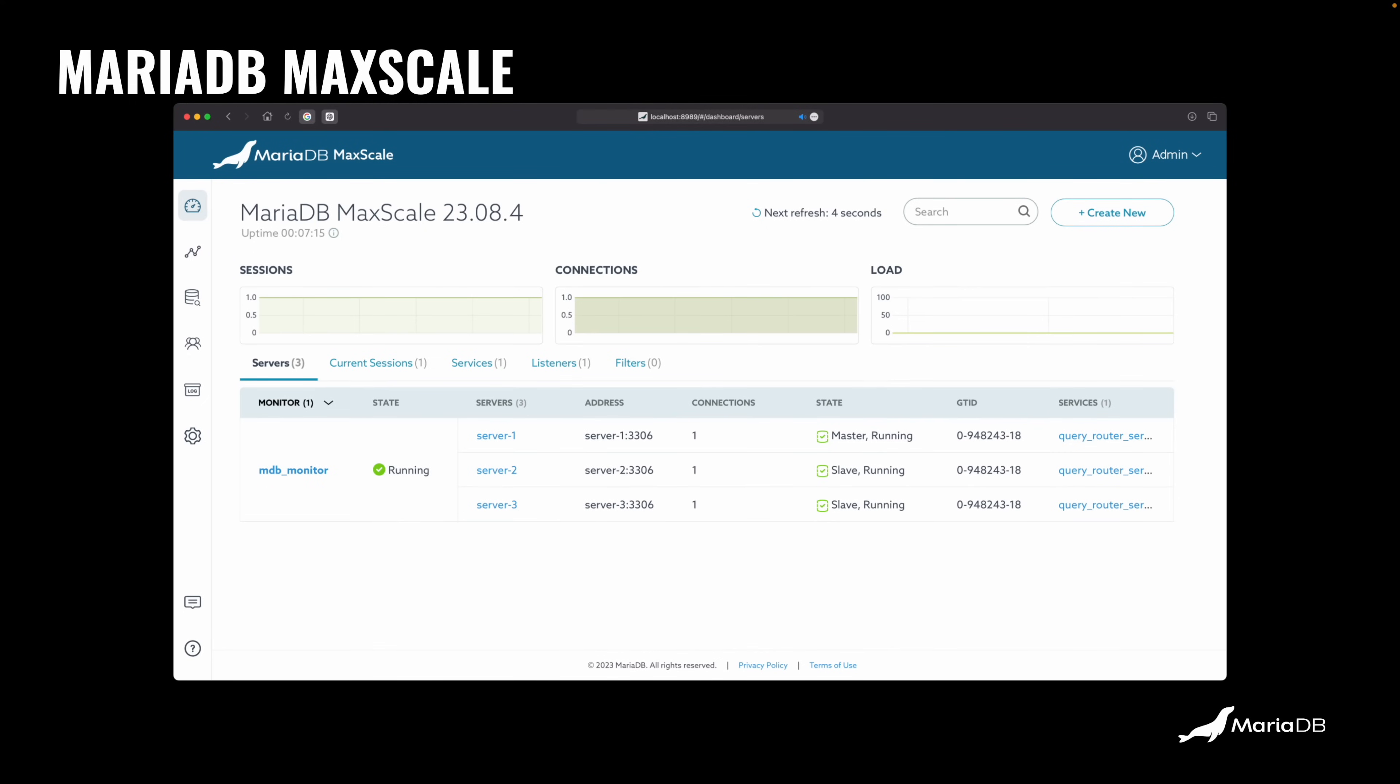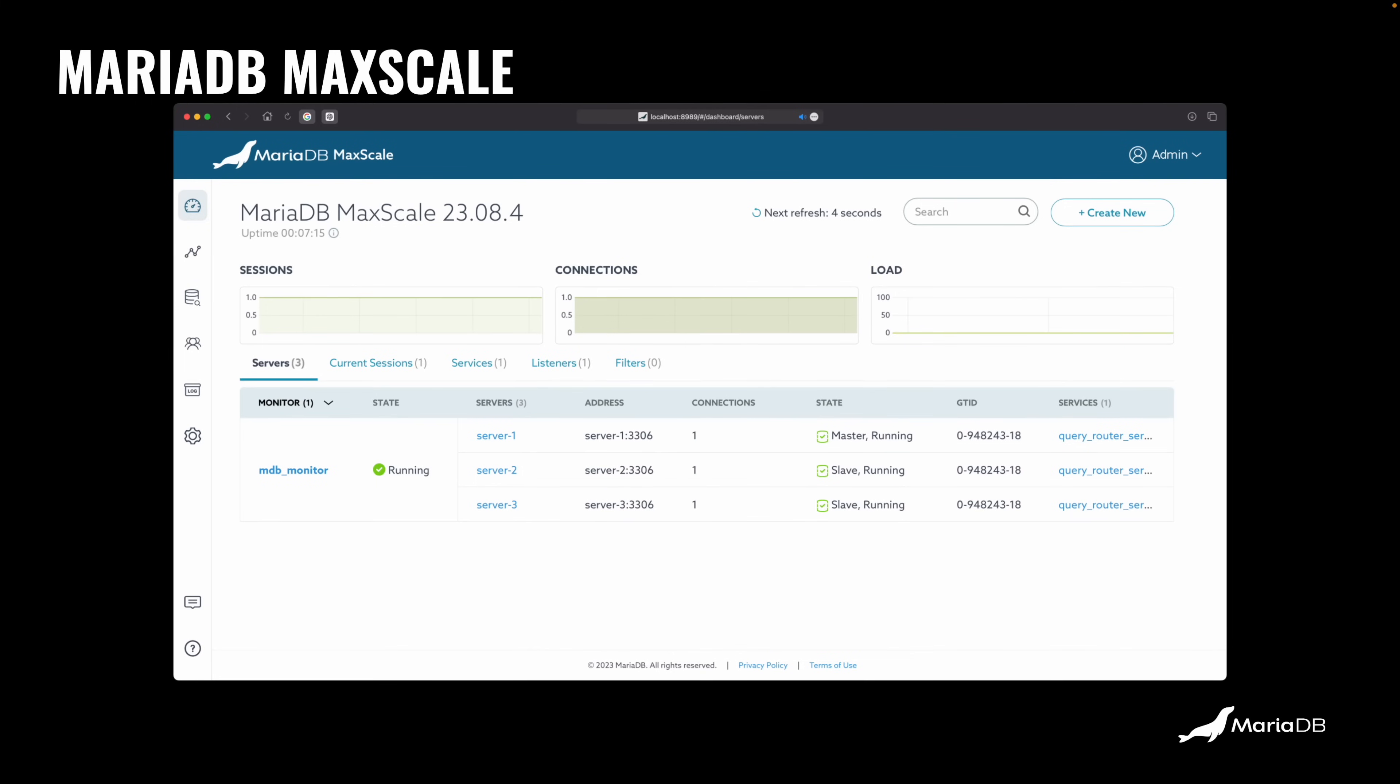I'm going to use the UI because it's very easy to visualize. It gives us like a dashboard with some stats like sessions, connections, and the load on this cluster. It also shows the servers that I include in this cluster. I have servers 1, 2, and 3, and they have one primary and two replicas. So I can create more replicas if I want to handle more read loads.